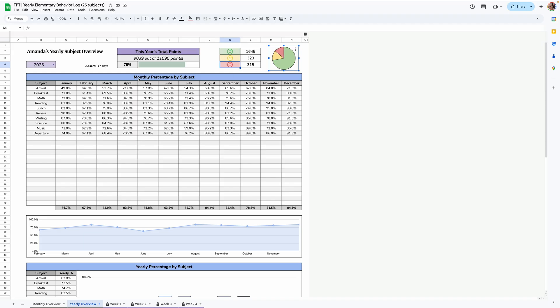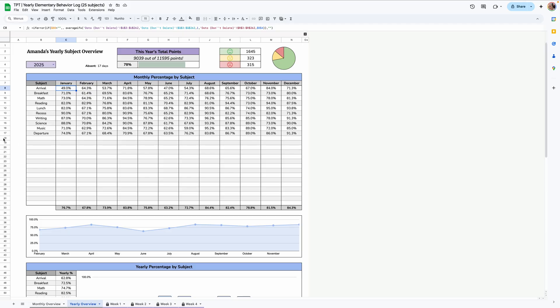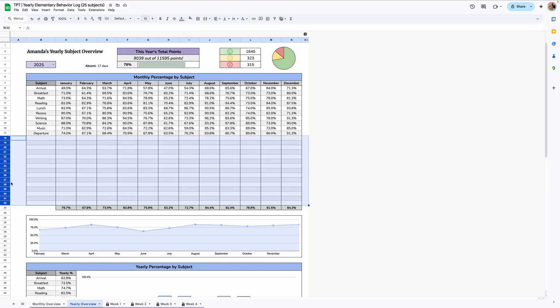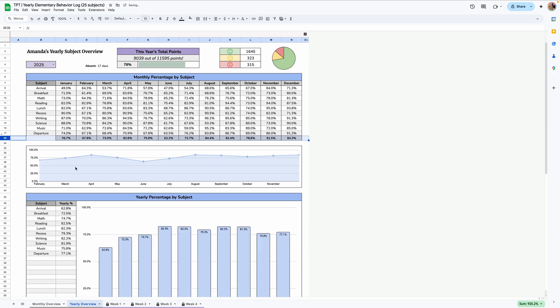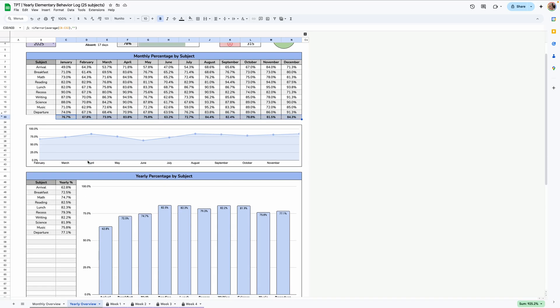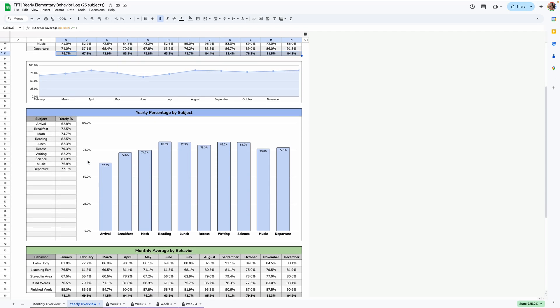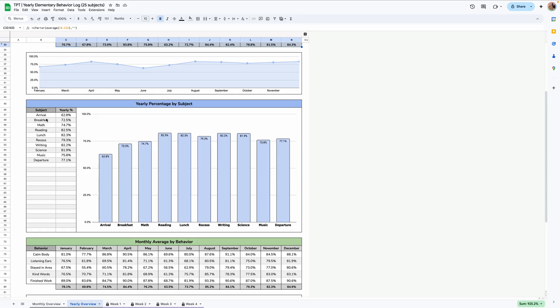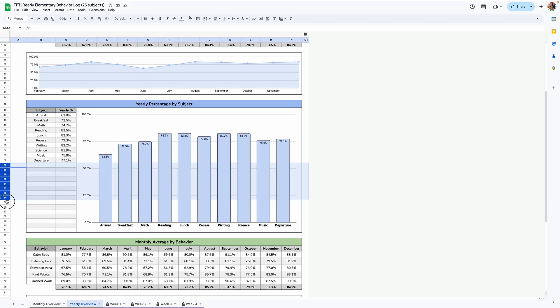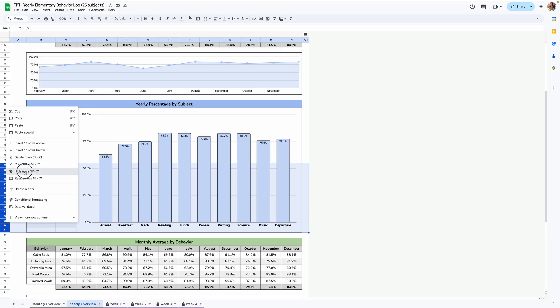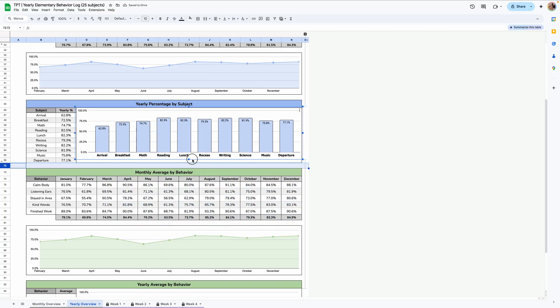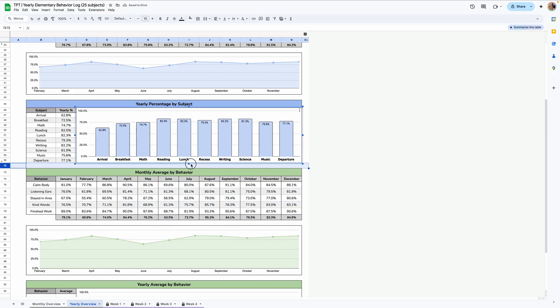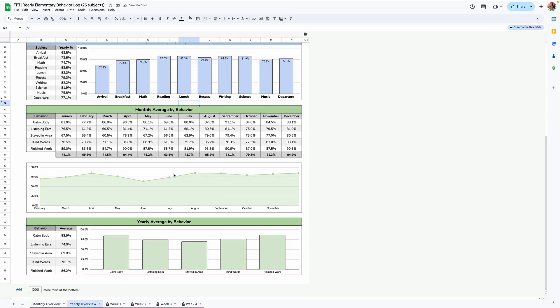And then we have a monthly percentage by subject. So all the subjects here will be listed out automatically, obviously, and each of the months as well. You can see there's a lot of blank space here. If you want, you can highlight this area and then hide it. And as you can see, there's a little line graph here, showing you all these different percentages here. So you can see a trend line going down here is the yearly percentage by subject. So this is for, this is the percentage for the entire year by subject. Arrival, for example, 62.8% of behaviors were followed. Again, if you want, you can highlight these extra ones and hide the rows. You might just have to adjust this column chart here.